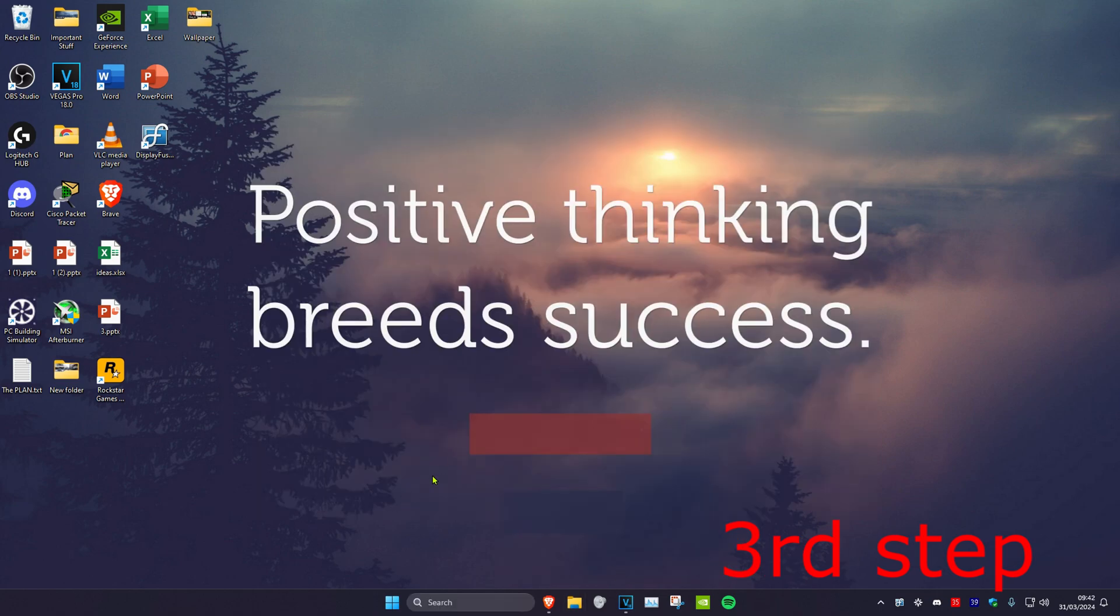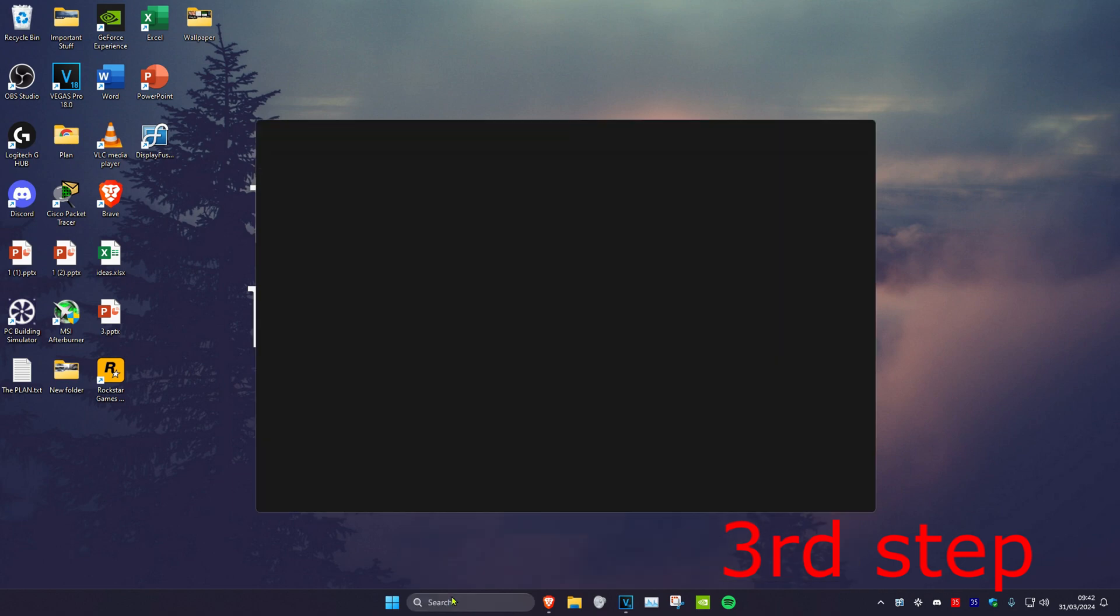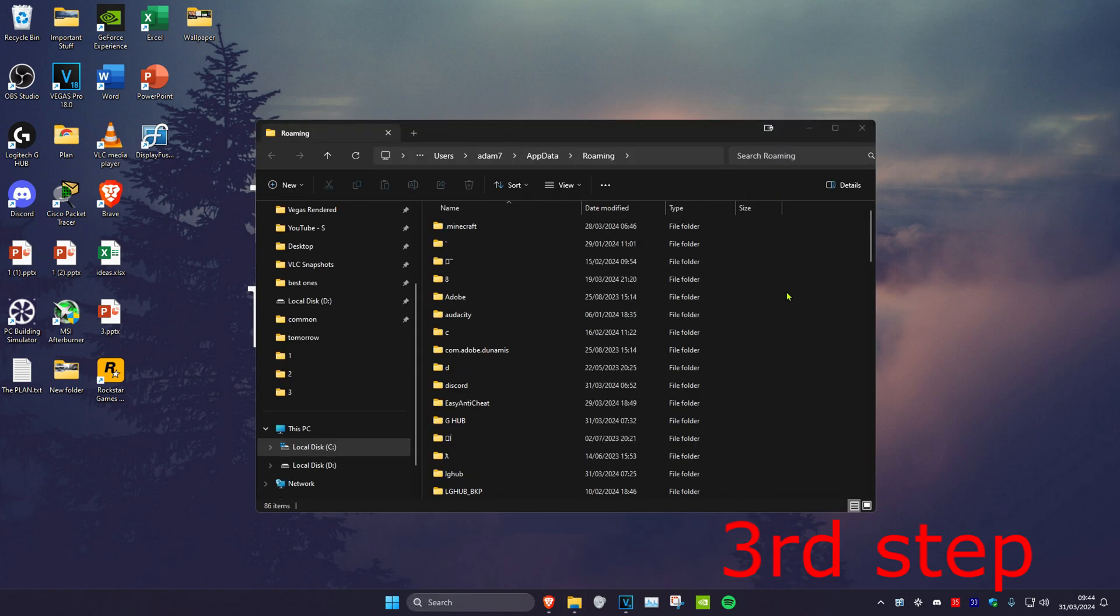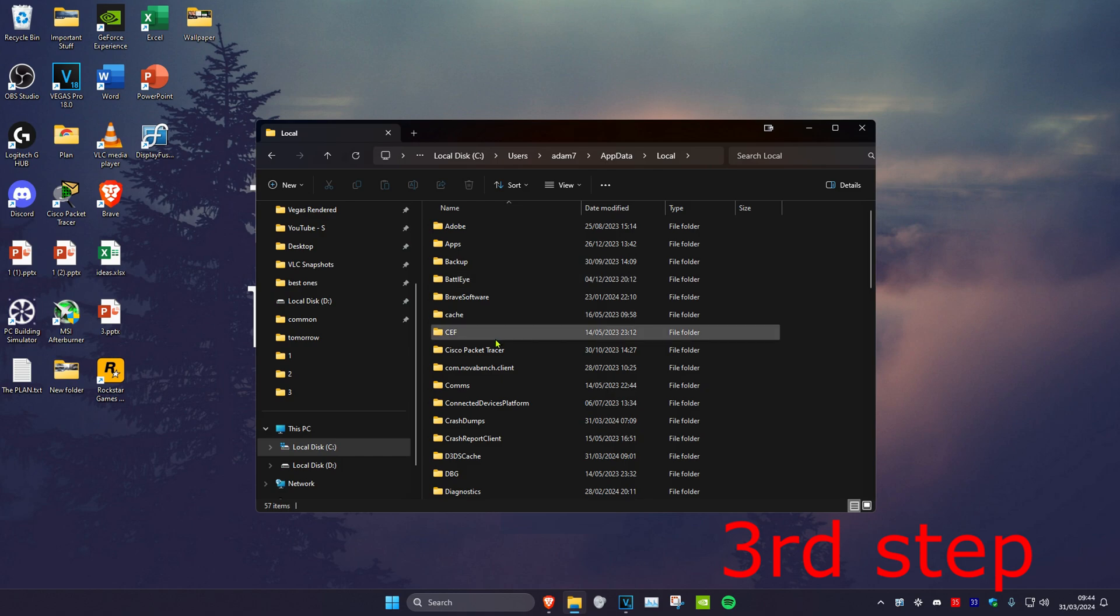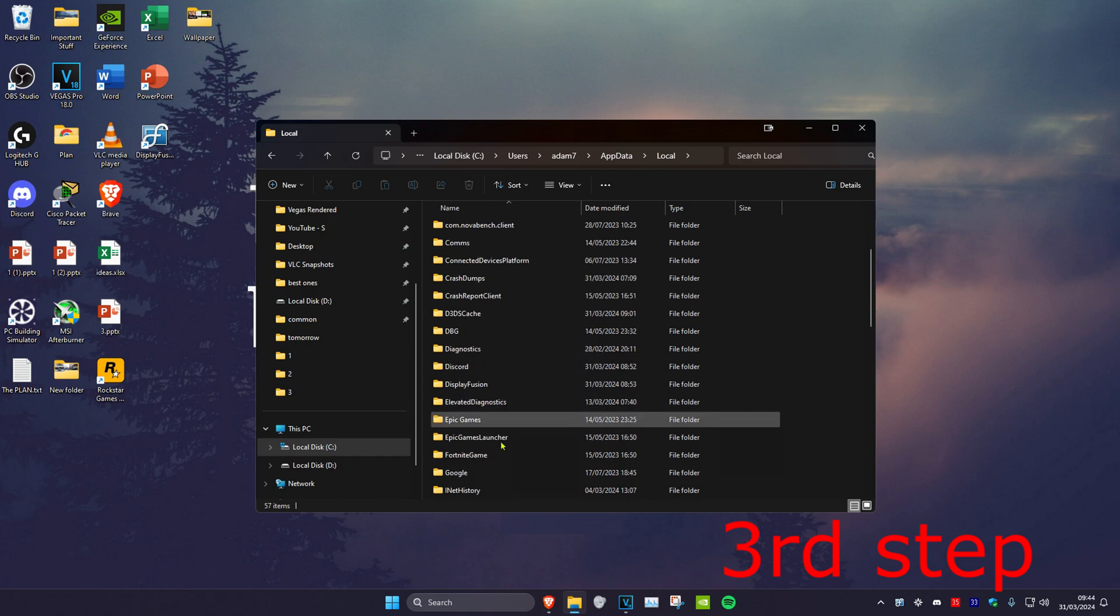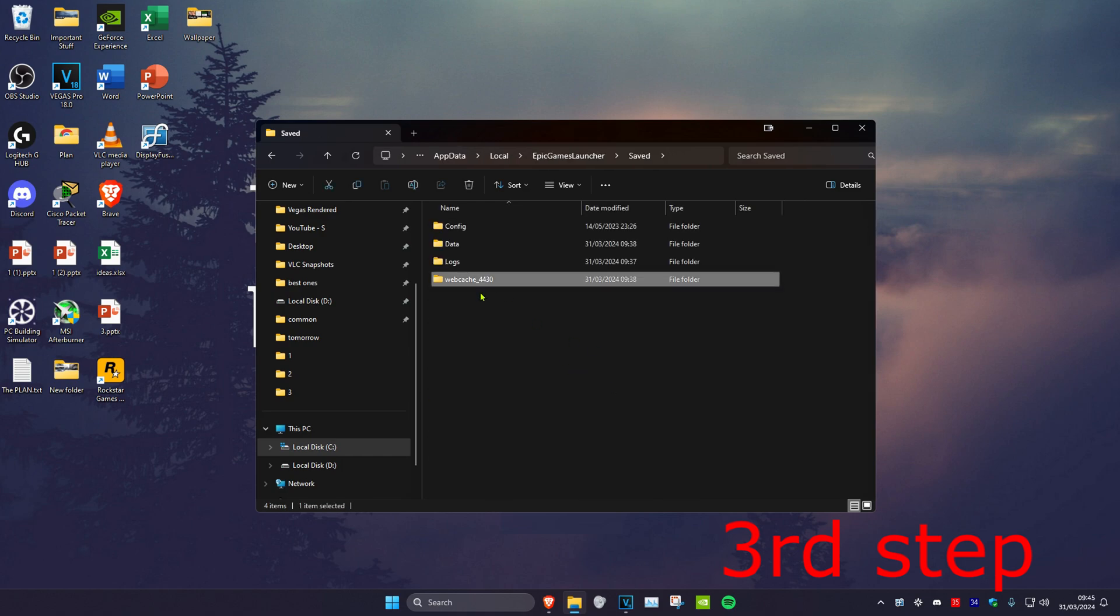For the next step, head over to search and type in %appdata%, then press enter. Click on appdata, then local, then Epic Games Launcher, and then click on saved. Delete the webcash folder.